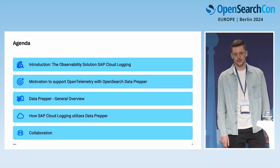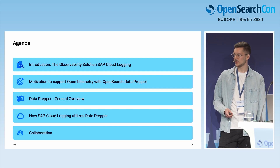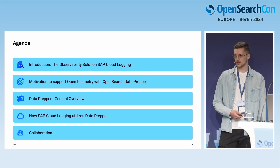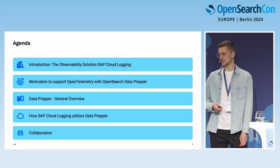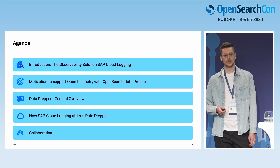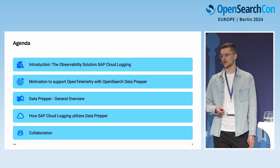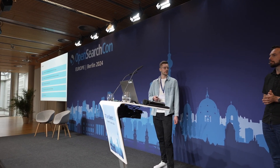Coming to the agenda: first, I'll start with an introduction about SAP Cloud Logging, the service that uses DataPrepper. Following that, there will be motivational aspects on why we want to support OpenTelemetry and why we need DataPrepper. Then David gives a general overview of DataPrepper. Afterwards, we'll look into how we integrated DataPrepper, what it enables in OpenSearch, and challenges like ingestion performance and stability. In the end, there will be a note on collaboration between both of our teams.